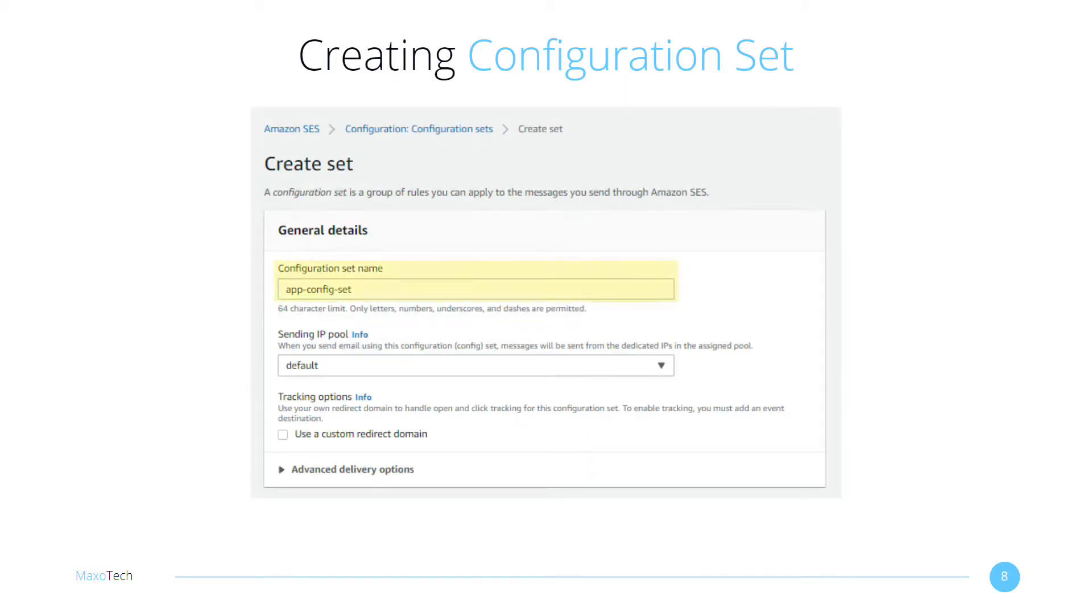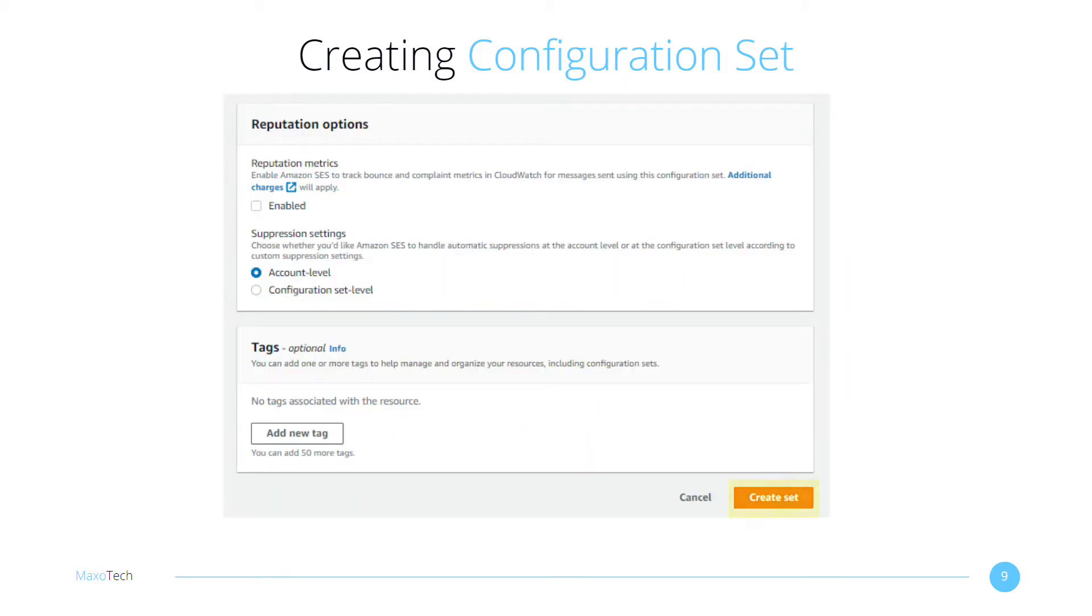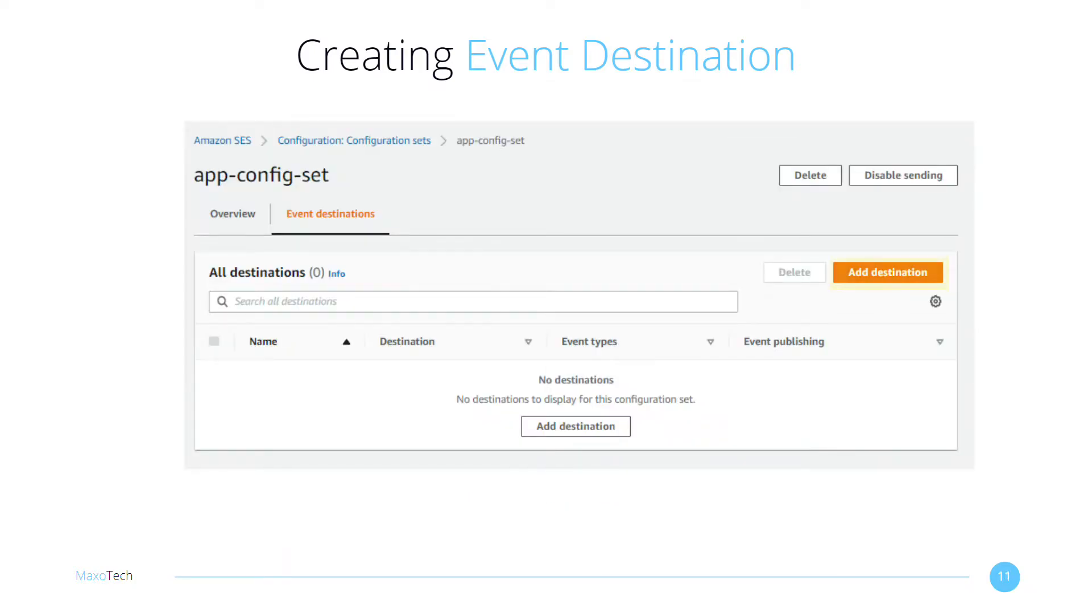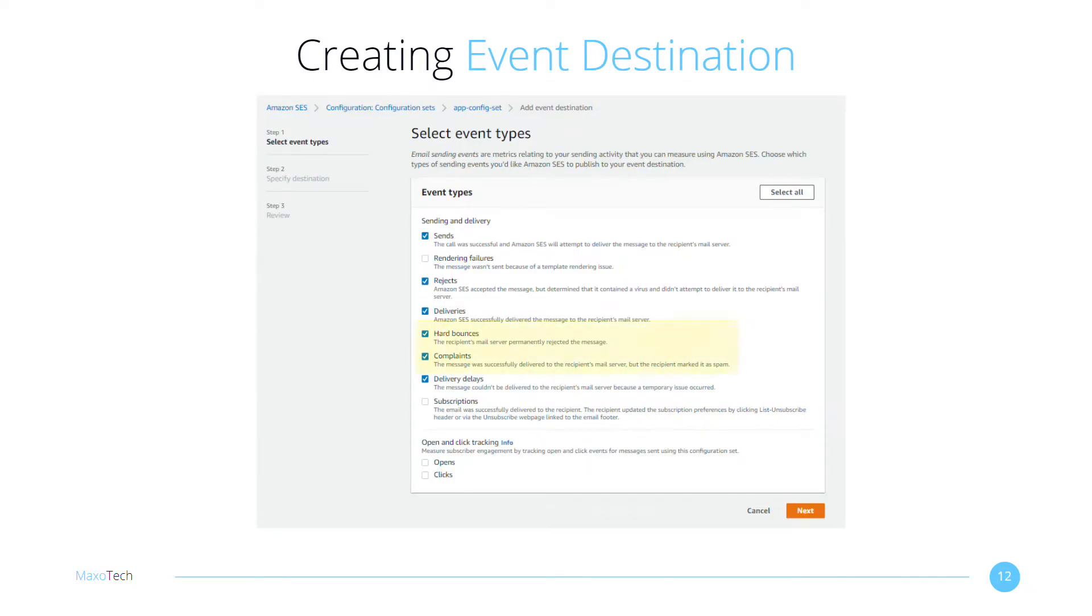Give the configuration set a name and click on Create Set again. Now we need to add an event destination to the newly created configuration set. Click on the Event Destinations tab. Hit the Add Destination button. Select all the event types you want to handle. At the minimum, select Hard Bounces and Complaints. Click Next.